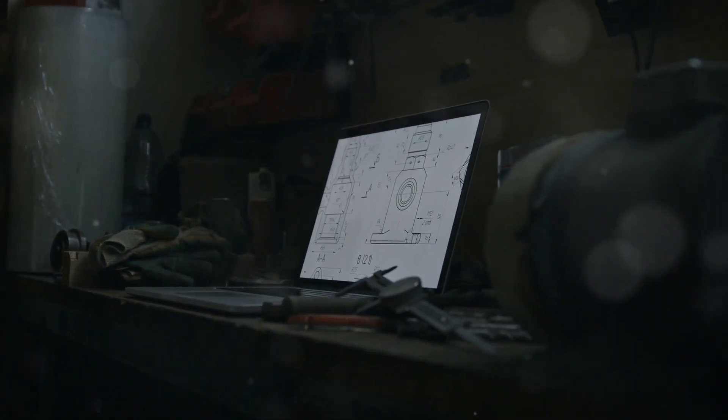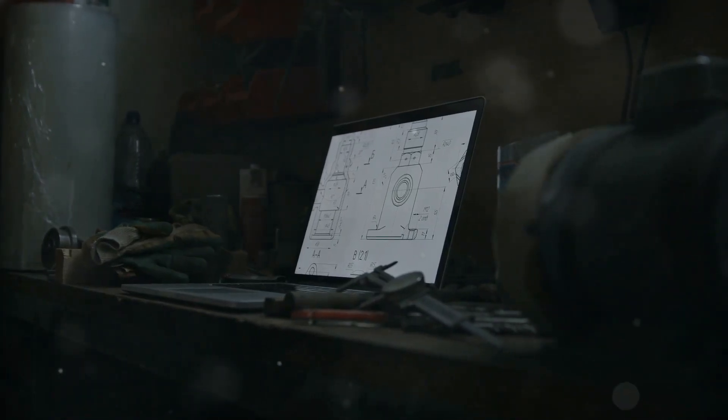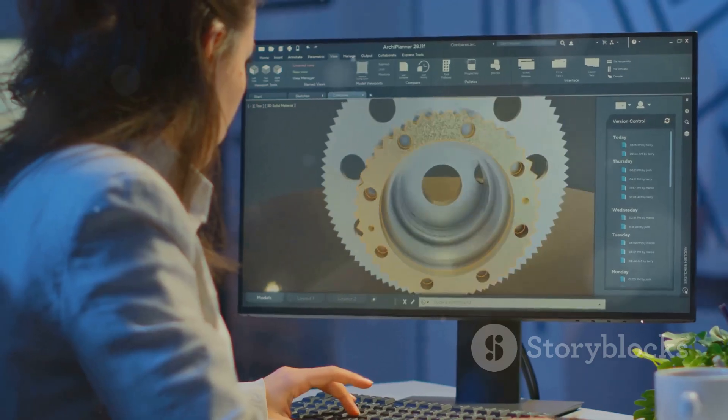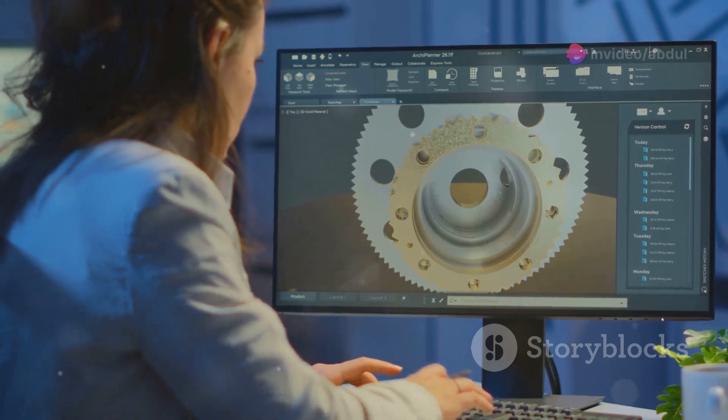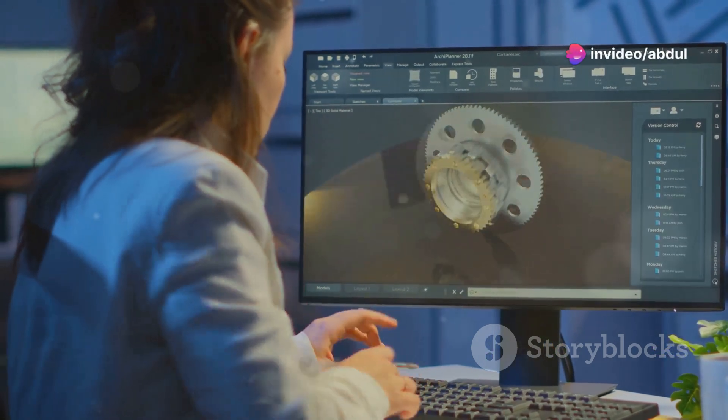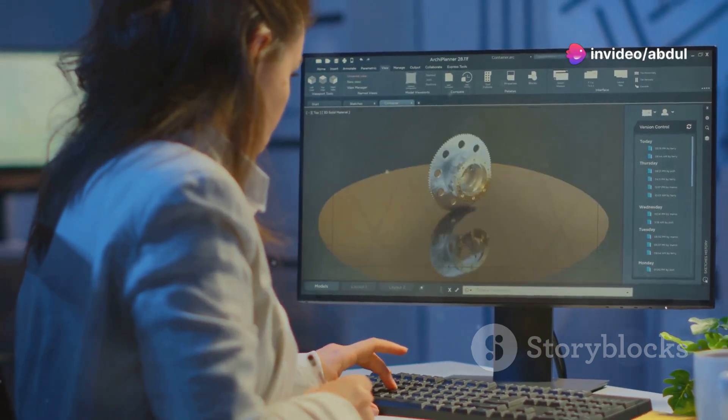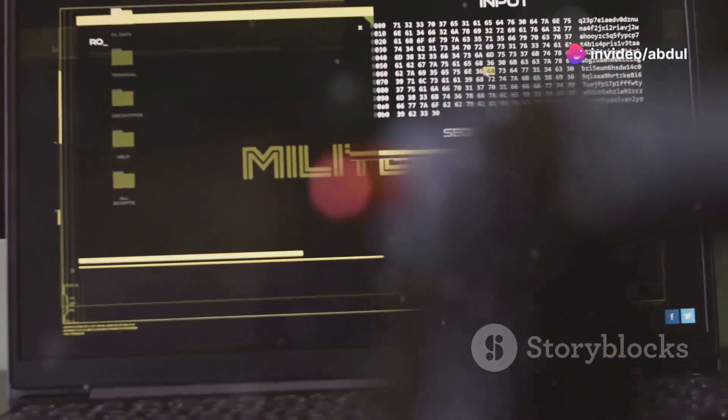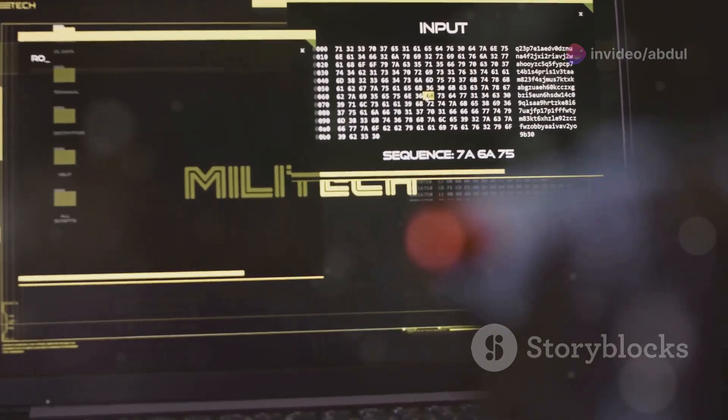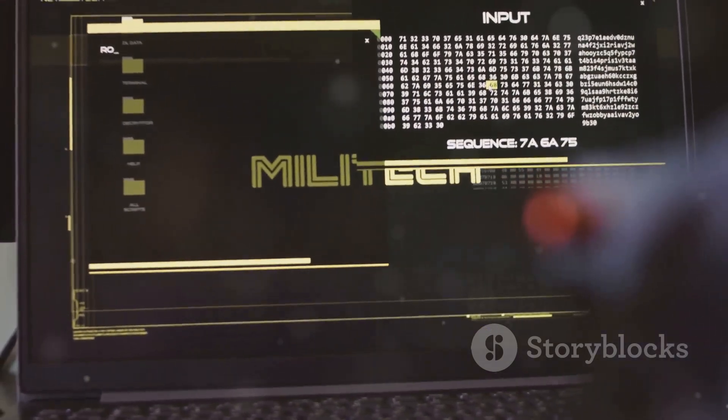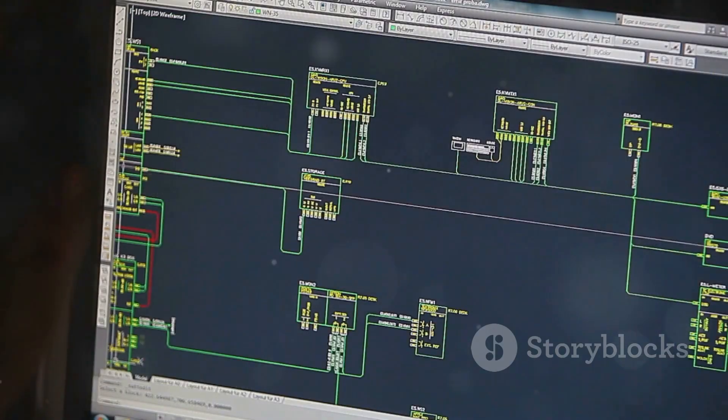Once AutoCAD is installed, open it up and you'll be greeted by a blank canvas, your drawing area. Before you start drawing, it's important to set the units to something that makes sense for plumbing, like inches or millimeters. To do this, just type 'units' in the command line at the bottom of the screen and hit enter. Select the units you want to use and you're good to go.